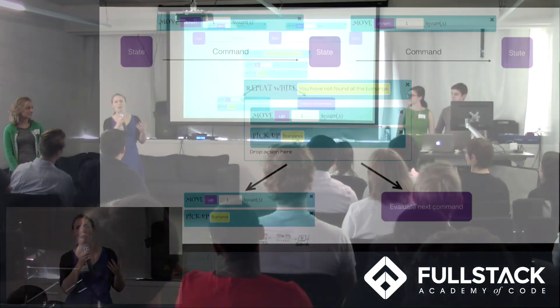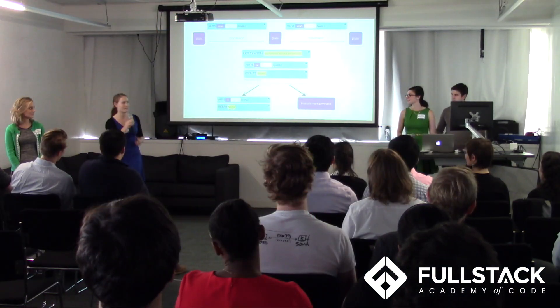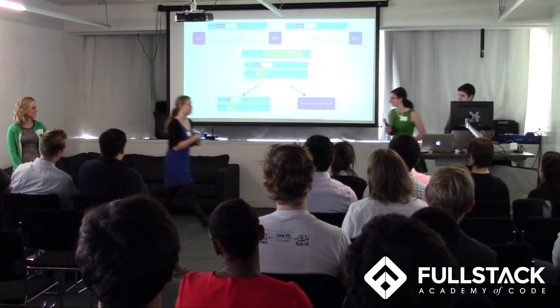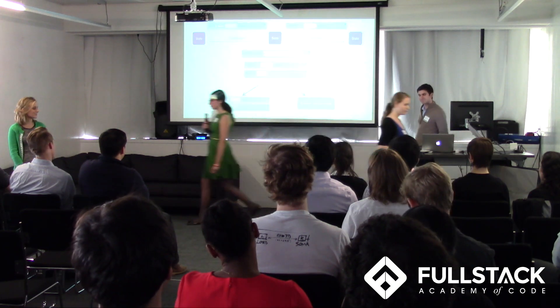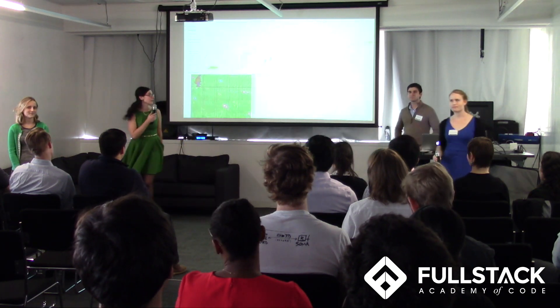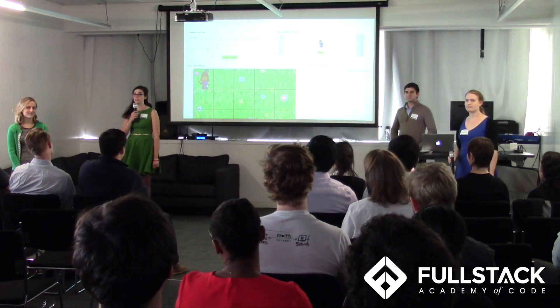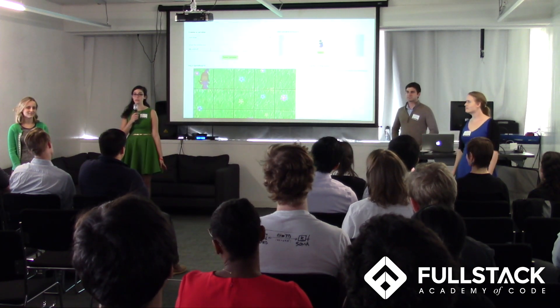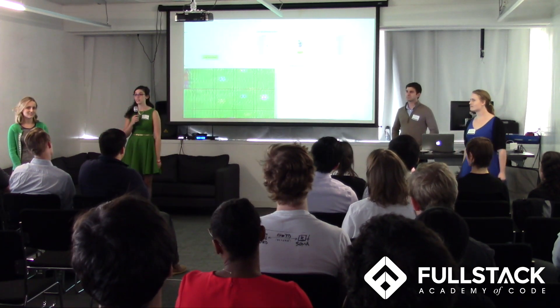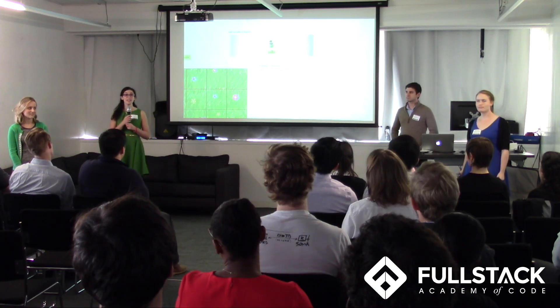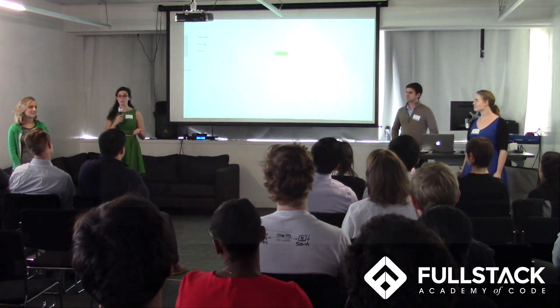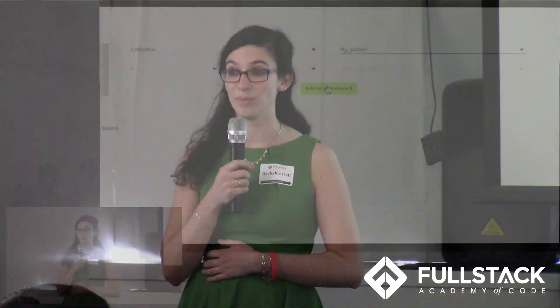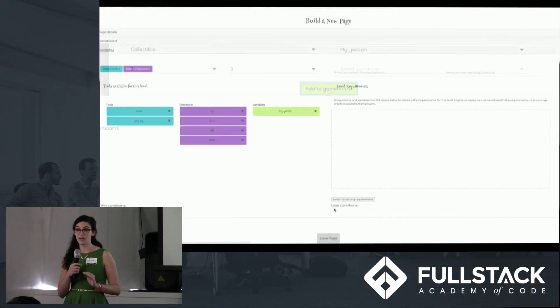Becky Liddell is going to tell you more about why that was important. Thanks Chandra. So users also have the ability to create their own stories and levels. They can decide which tools are going to be available on each level, add different items to their game board, as well as set the win and lose requirements.